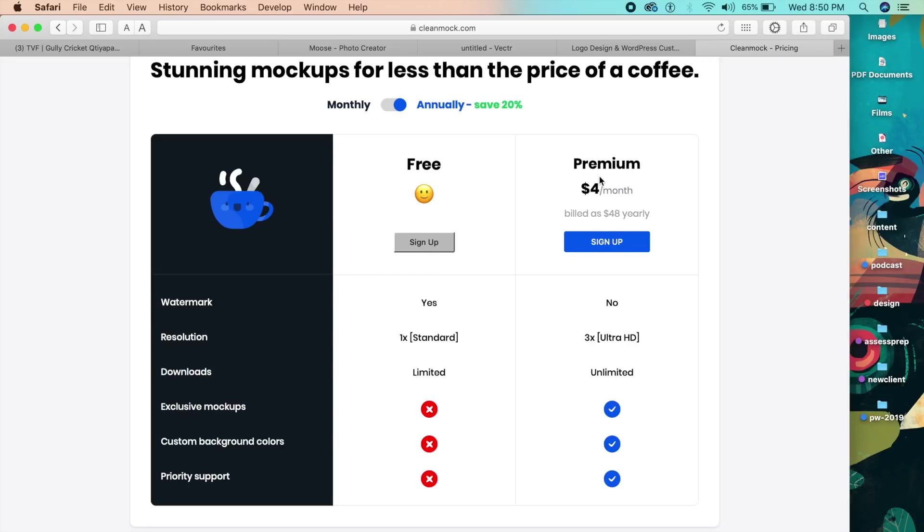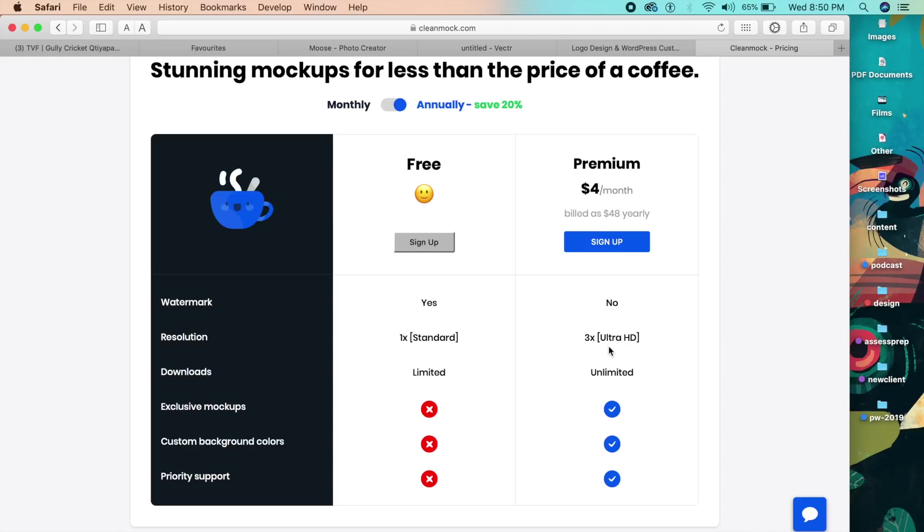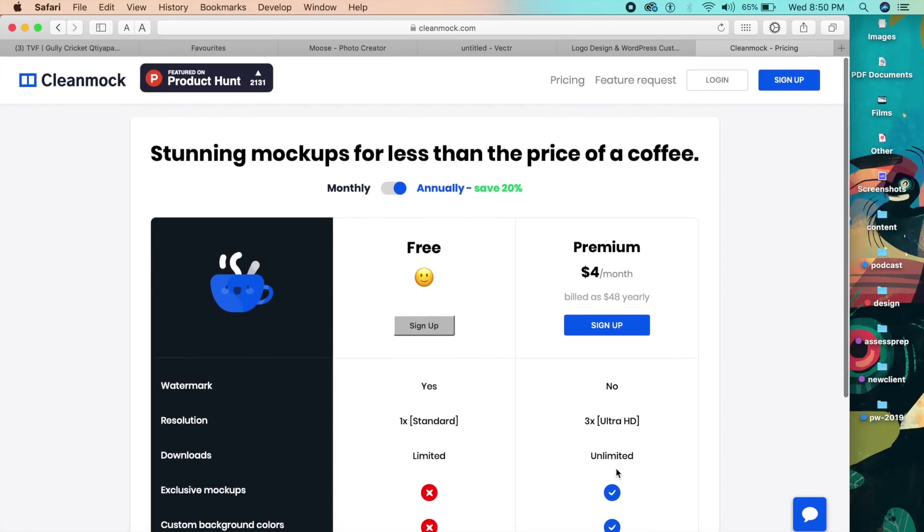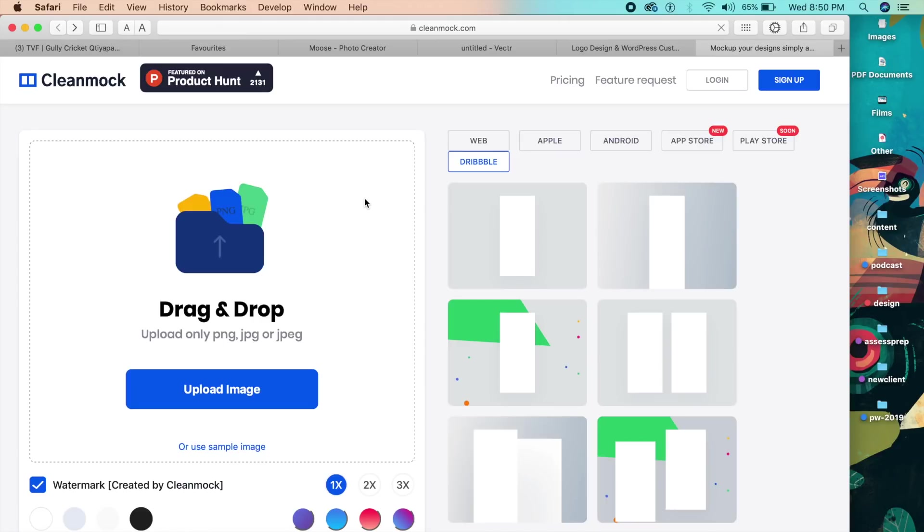There are certain pricings - there's one which is free which you use by default, and one which is actually premium which is $4 a month. Basically it has no watermarks, you can export it in ultra HD quality, and it also has unlimited downloads and everything else.